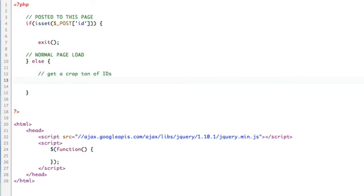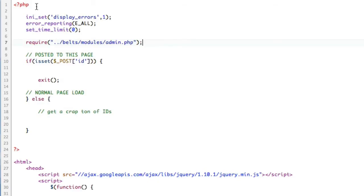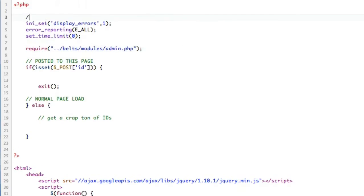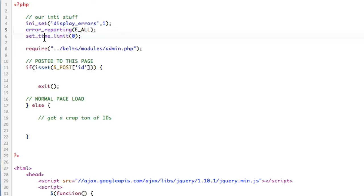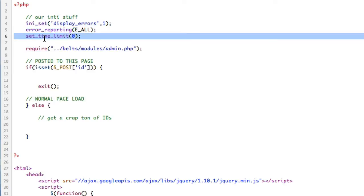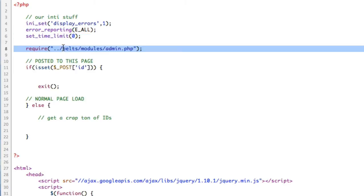I'm going to have you guys ignore the context at which I'm actually kind of talking about and just kind of focus on the concept. I'm going to quickly require some stuff in the beginning. This is our init stuff. This is basically, I want to see errors and don't solve the script if it needs to. This is my admin functions and stuff that I'm using.